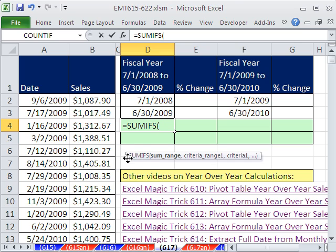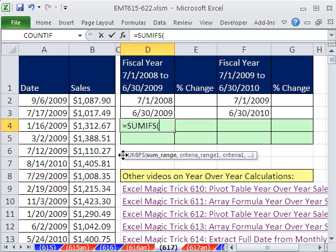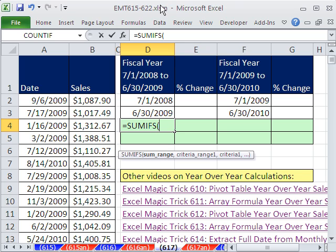We're going to use SUMIFS, and I'll show you SUMPRODUCT too, just in case you don't have the latest version. I'm using Excel 2010 — it just rules endlessly. You've got to get it.